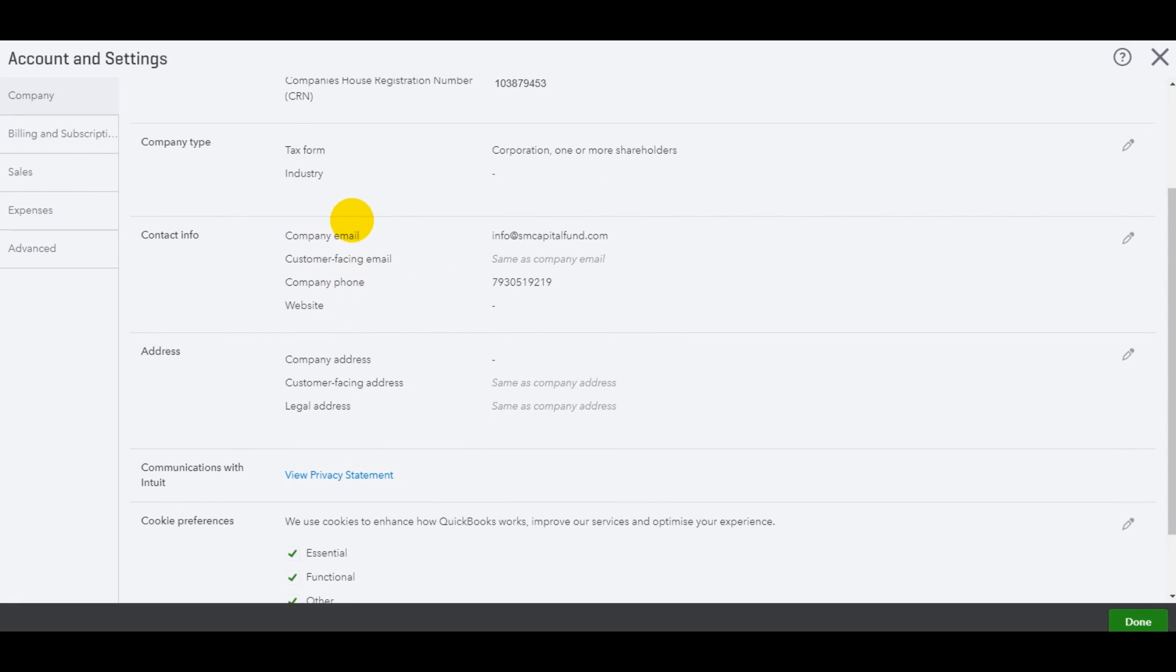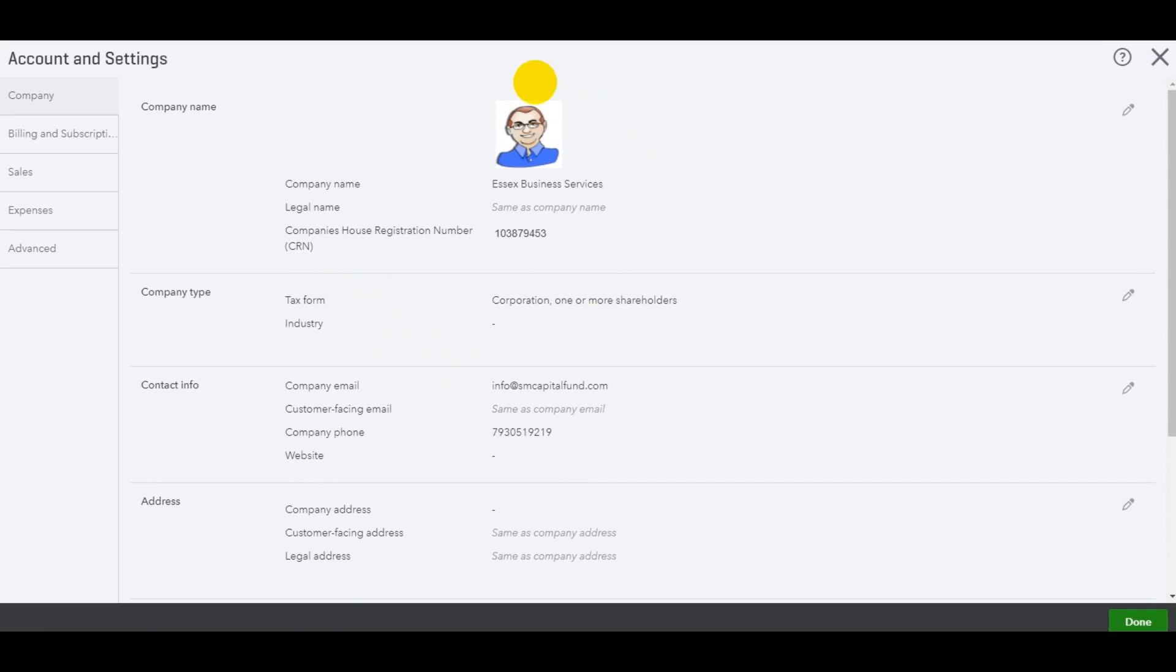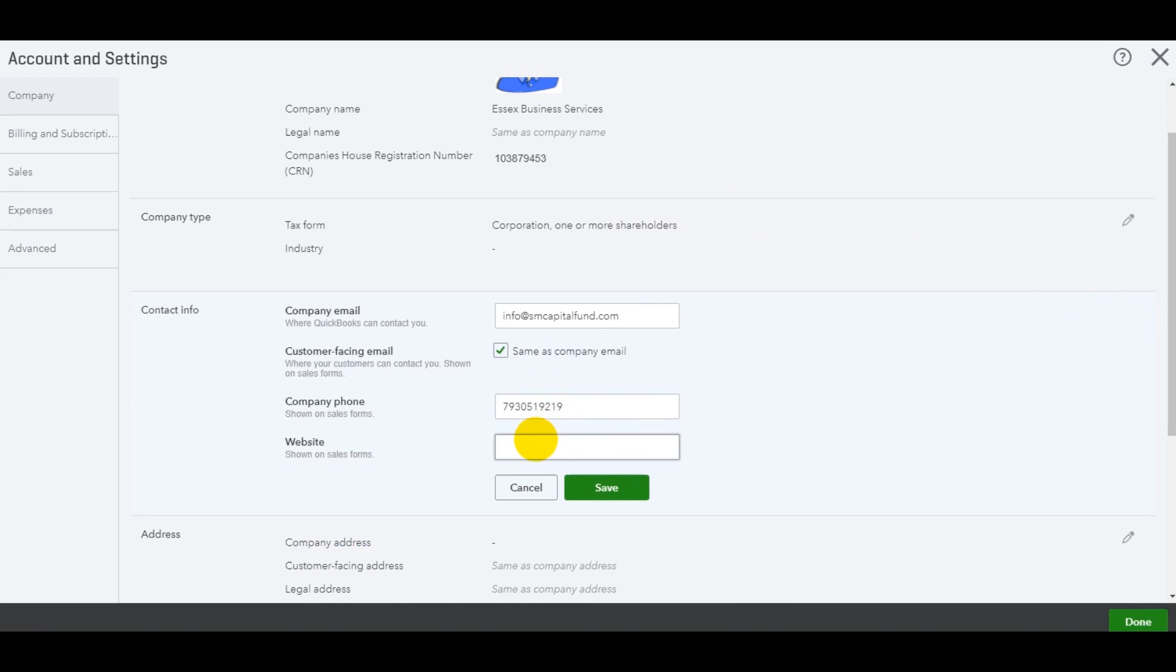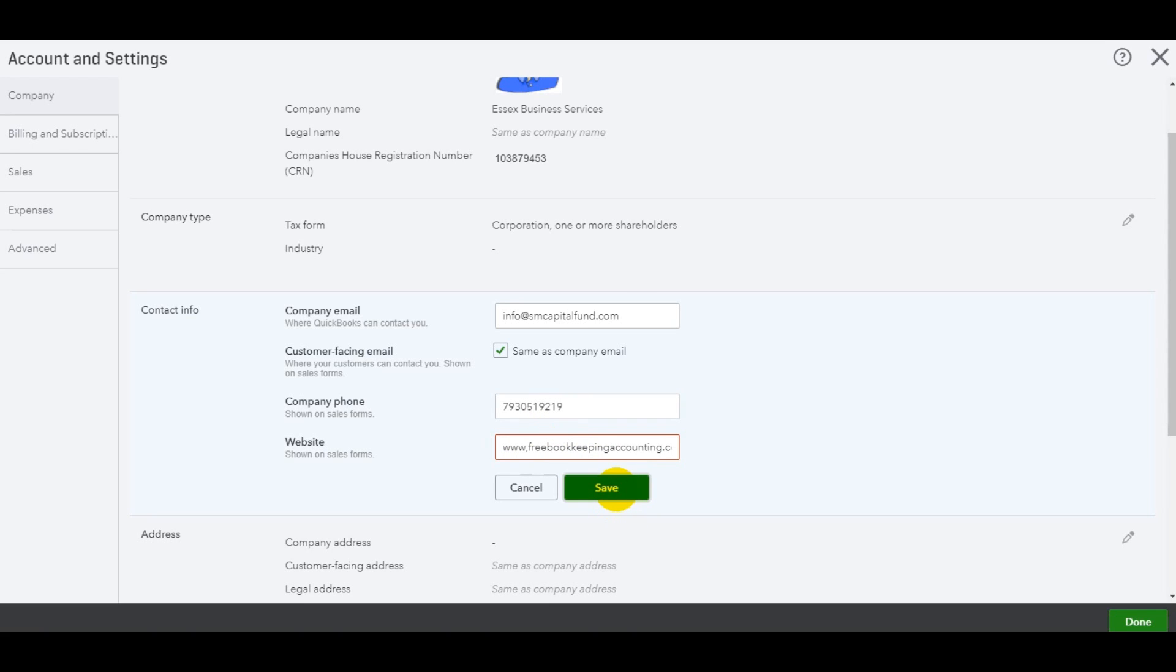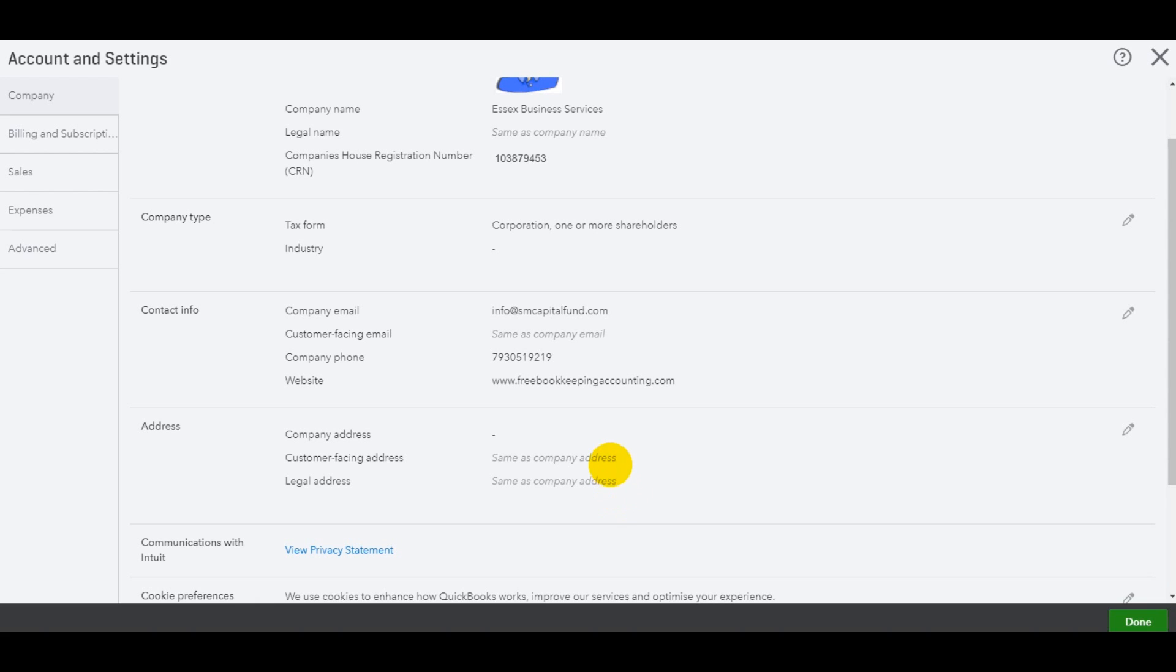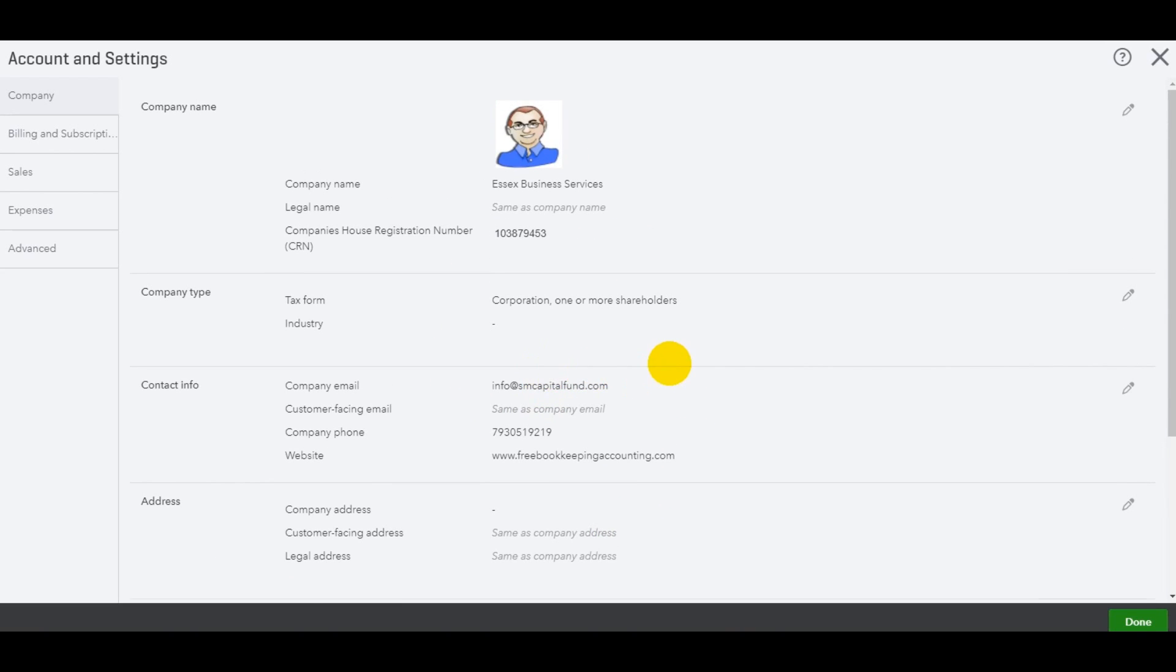You then have contact information. Once again, just like the logo, it's important that you enter this and it's up to date. So I've got an email address in there. You might want to put a customer facing email address. So like your general info one or a more specific one for a specific person in the company, your company website. It's important to put all of this information on because it's going to show on your invoices and other things. So the website www.freebookkeepingaccounting.com, that's my website. Let's click save. All of this is going to show on your invoices and other reports that you bring up, other documents. So it's important that it's all up to date.